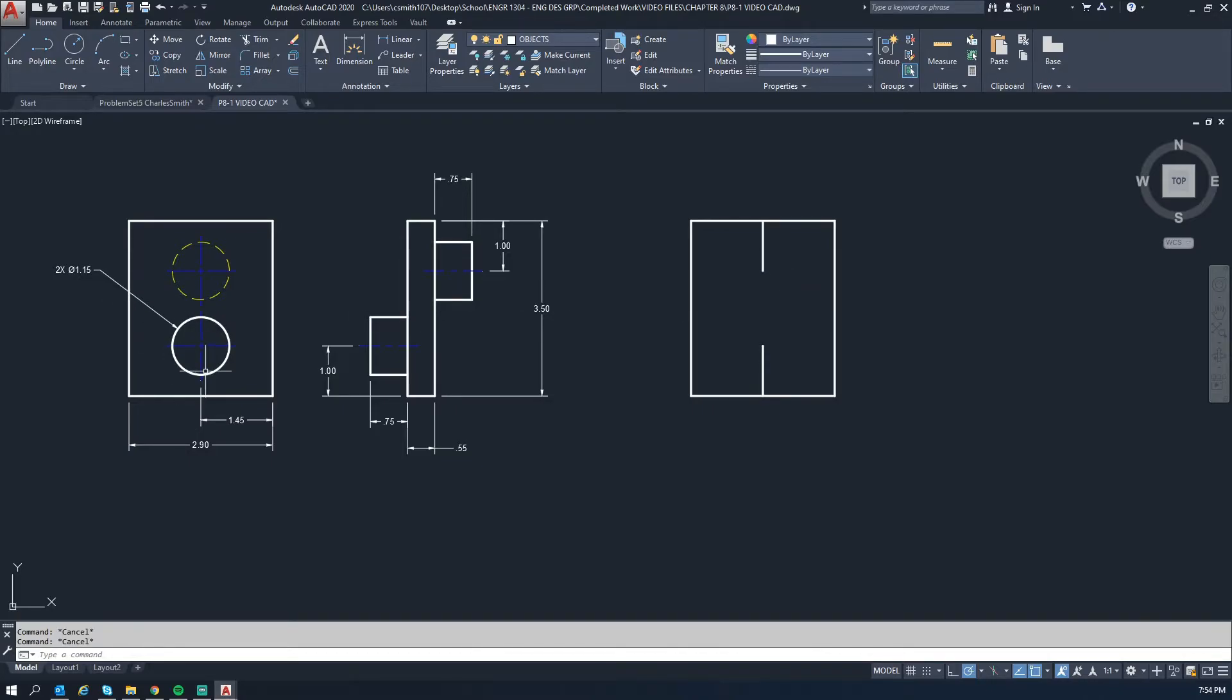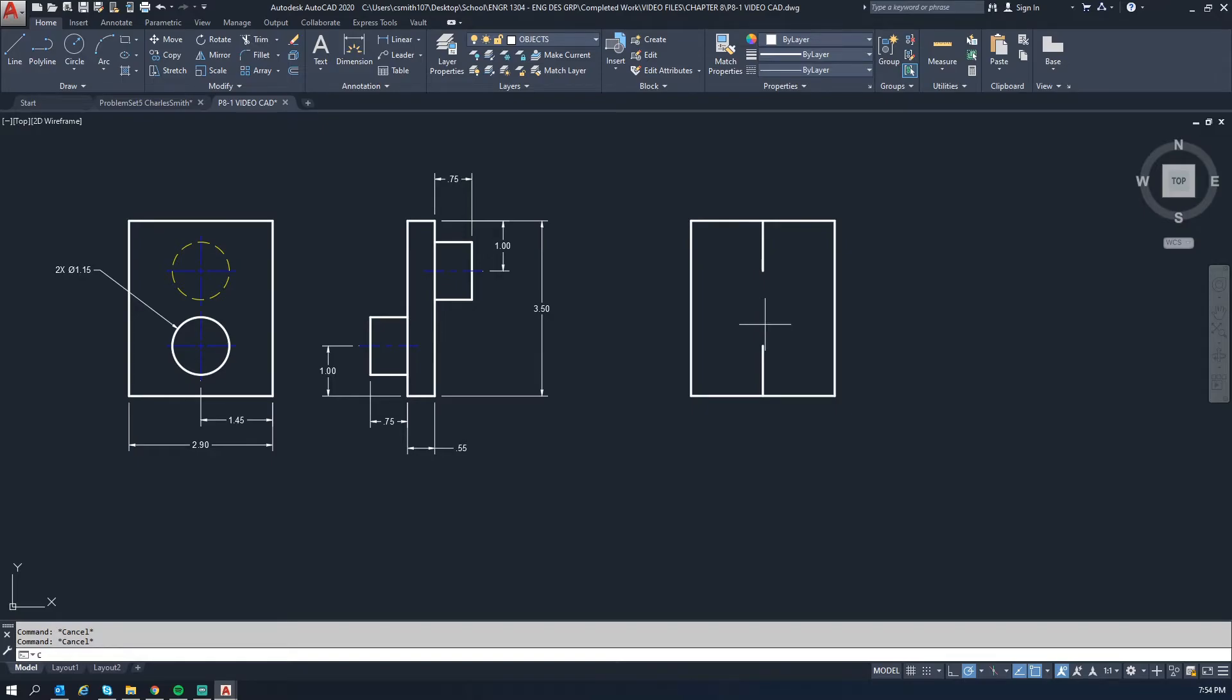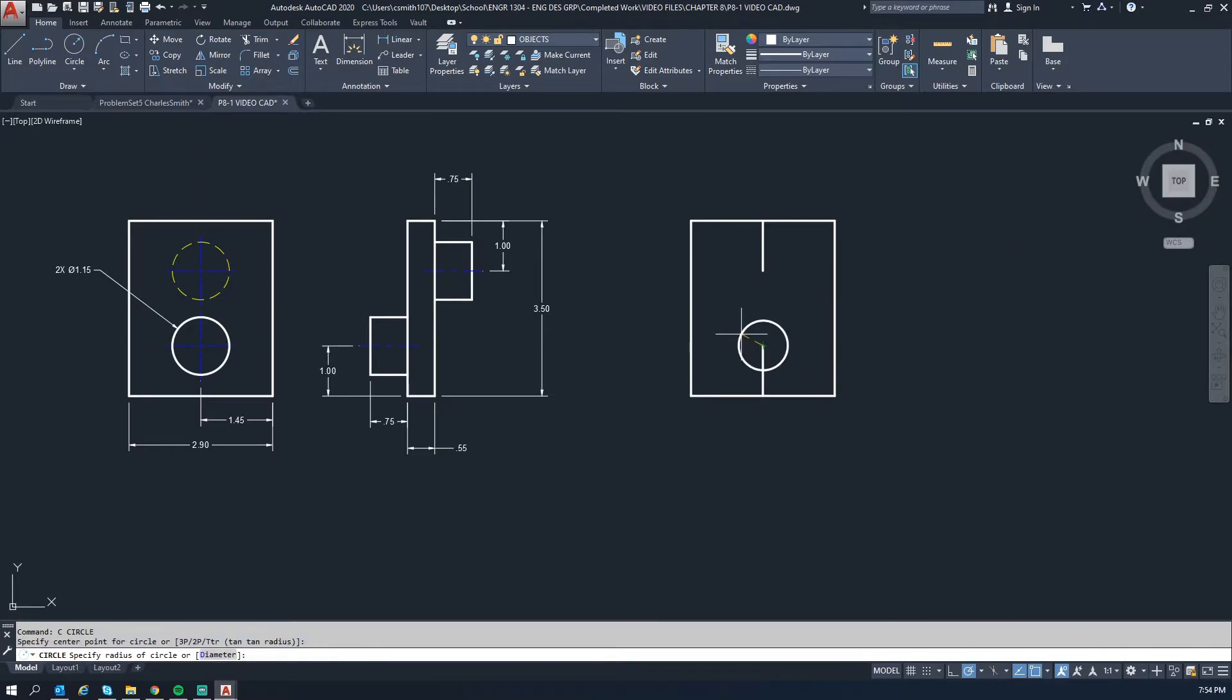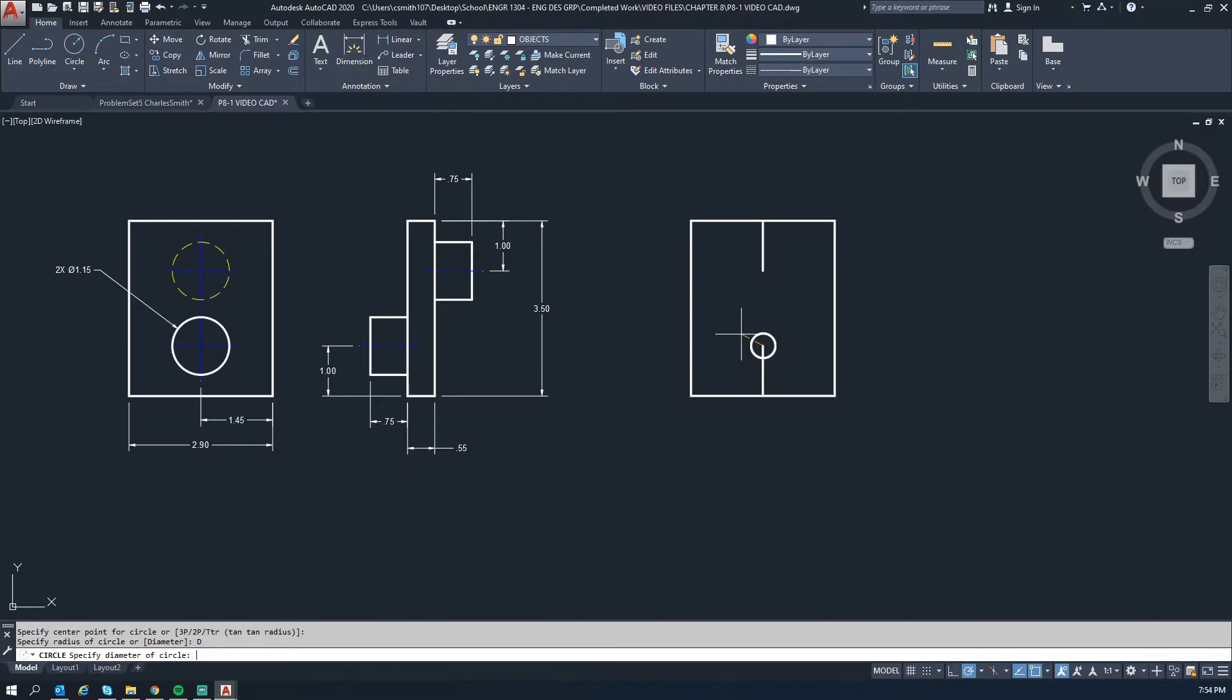So next we want to draw the circles. So this bottom circle here shows that has a diameter of 1.15. So we'll activate the circle command by hitting C and we'll click for the center point. And then instead of typing in 1.15, first we want to hit D for diameter, and then we will type in 1.15.